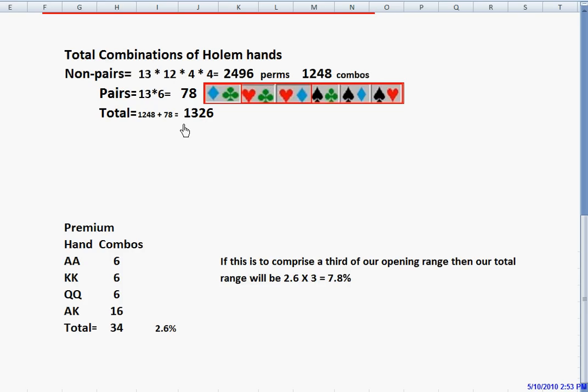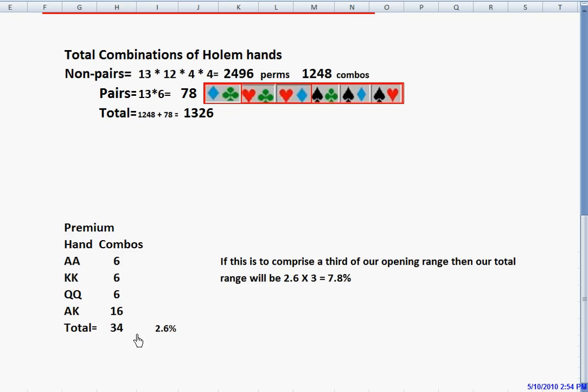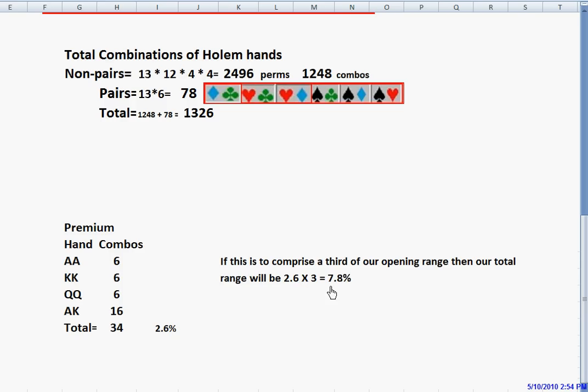We said that one-third of our total range is going to consist of very strong hands. Here we see the premium hand combinations: pocket aces, six combinations, kings, queens, and then ace-king is non-paired, so it has 16 combinations. When we total these up, we have 34 combinations of premium hands. If we divide 34 by 1,326, we see that that's a distribution of 2.6% of the total distribution of Hold'em hands. If this is to comprise one-third of our opening range, then our total range will be 2.6 times 3. We'll be opening up with 7.8% of the total hands that we're dealt.